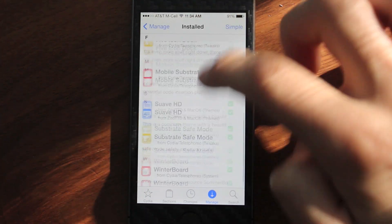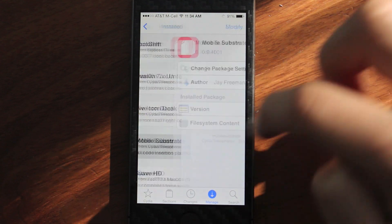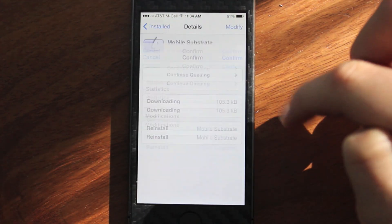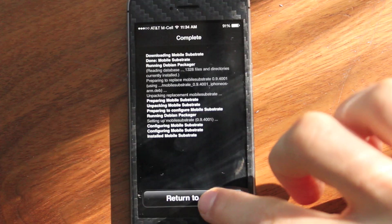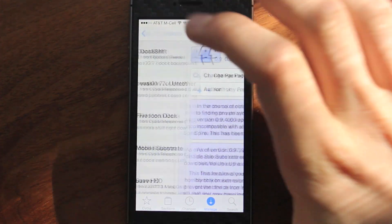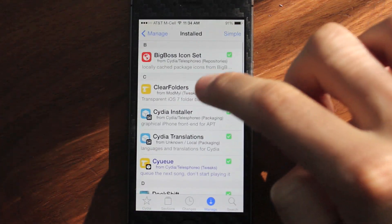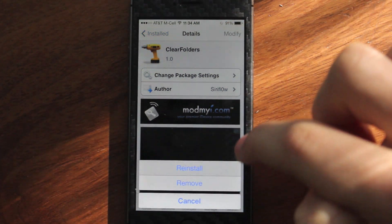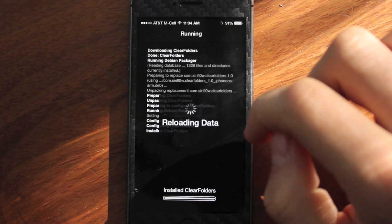Now I've done this multiple times with different tweaks and different themes — it still doesn't work for me. It may work for you though; some people are saying that it does work for them. As you can see here, I just reinstalled it and it doesn't really work. But those are some of the things you can do to help increase your chances.